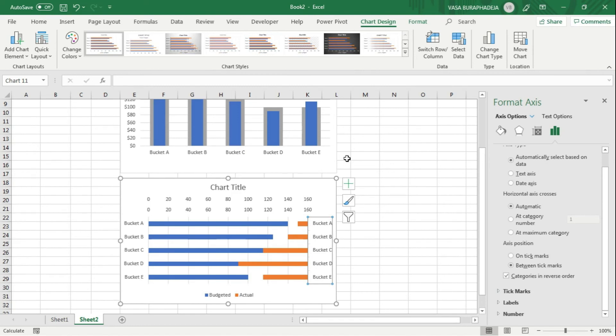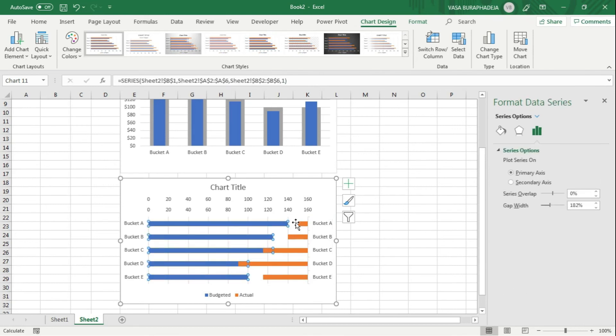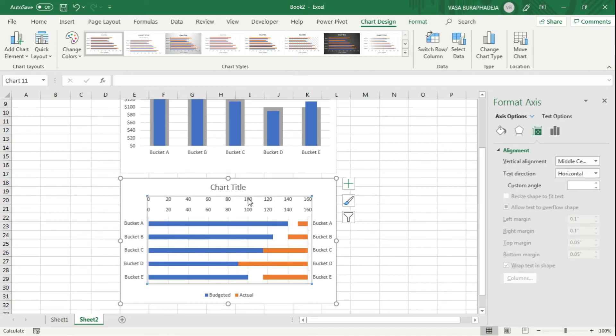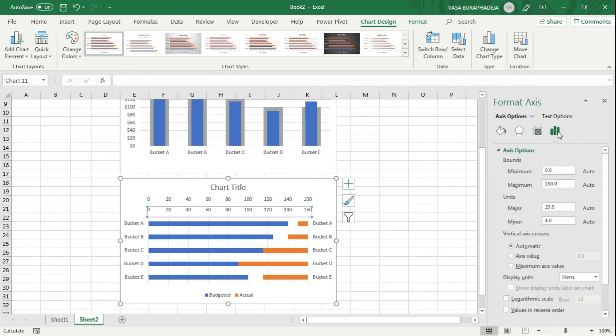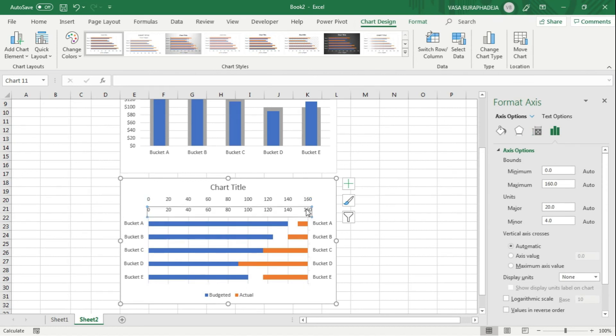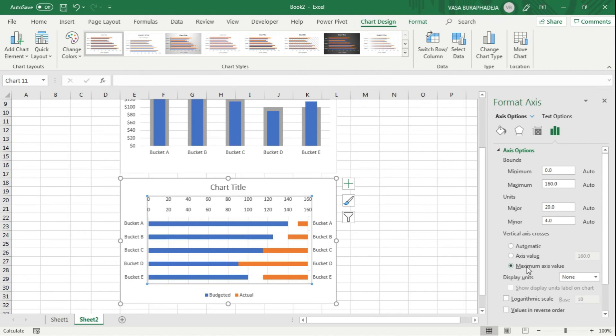This looks really weird, but don't worry about it. We can go to the scales. You can see that there's something different - look at the vertical axis crosses here. For the primary it said automatic, for the secondary it said maximum axis value. We're going to change that. Change it back to the same setting, which is automatic.